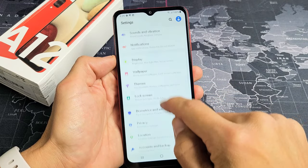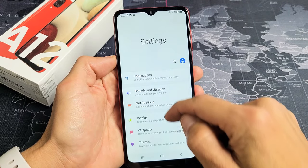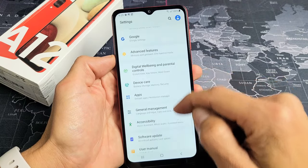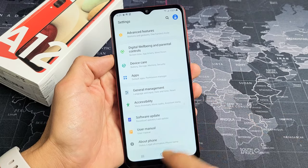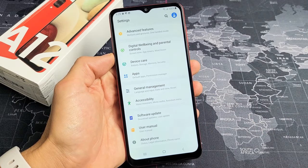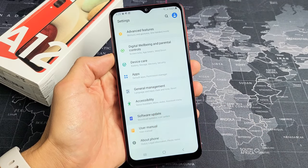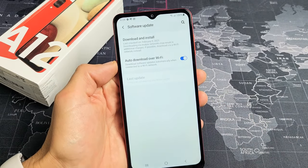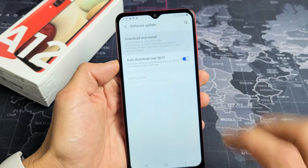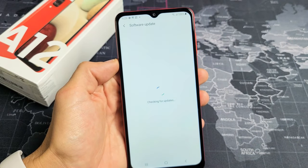what you want to do is just keep scrolling all the way down. Third from the bottom it should say Software Update. Go ahead and tap on that, and then tap on Download and Install, and see if there's an update available.